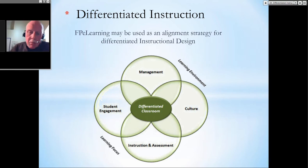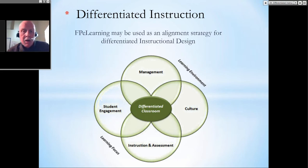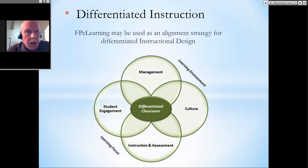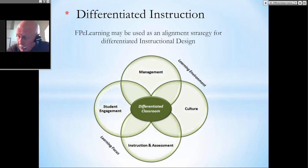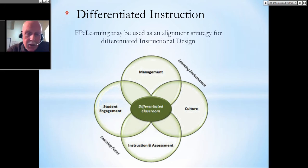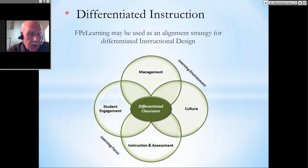Differentiated instruction — the FPE Learning System may be used as an alignment strategy for differentiated instructional design. You can plug in pretty much anything you want to differentiate the classroom. You can use a digital portfolio as a guide for kids to learn their colors or shapes, for studying history, simple physics, math, or English.